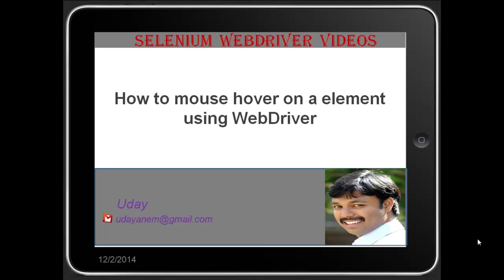Welcome to Selenium WebDriver videos. In this video, I would like to demonstrate how to mouse over on a web element using WebDriver. We generally know how to perform normal operations like clicking on a web element or setting text into a text field, but how can we perform advanced operations such as mouse-overing, right-clicking, or drag-and-drop? All these can be done using the Actions class.